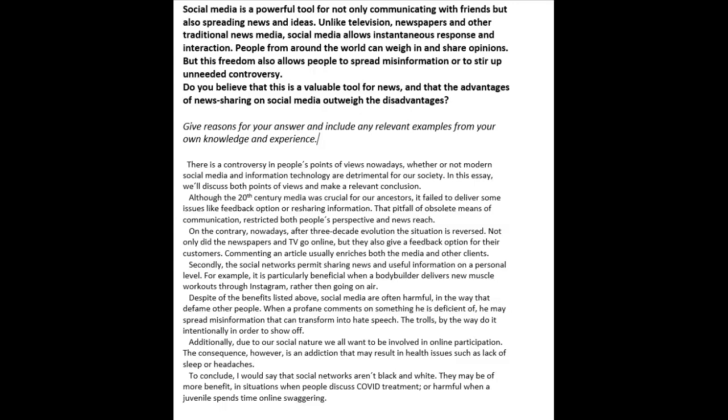Do you believe it is a valuable tool for news and the advantages outweigh the disadvantages? I want to tell you that I'm not a huge fan of your paragraphing. You would really do well to stick to a four-paragraph structure where you have an introduction, two body paragraphs, and a conclusion.